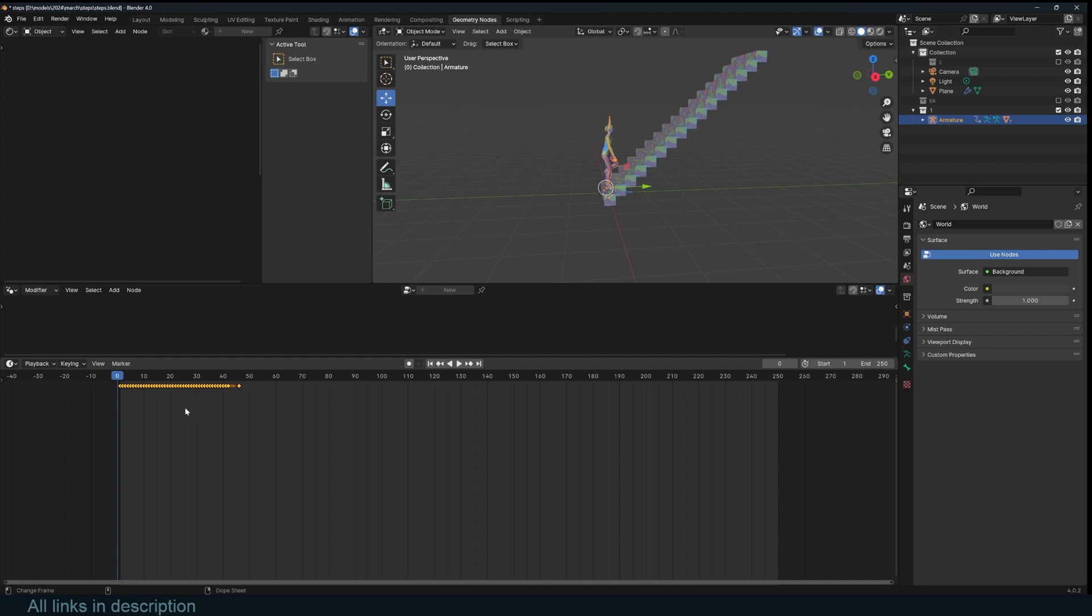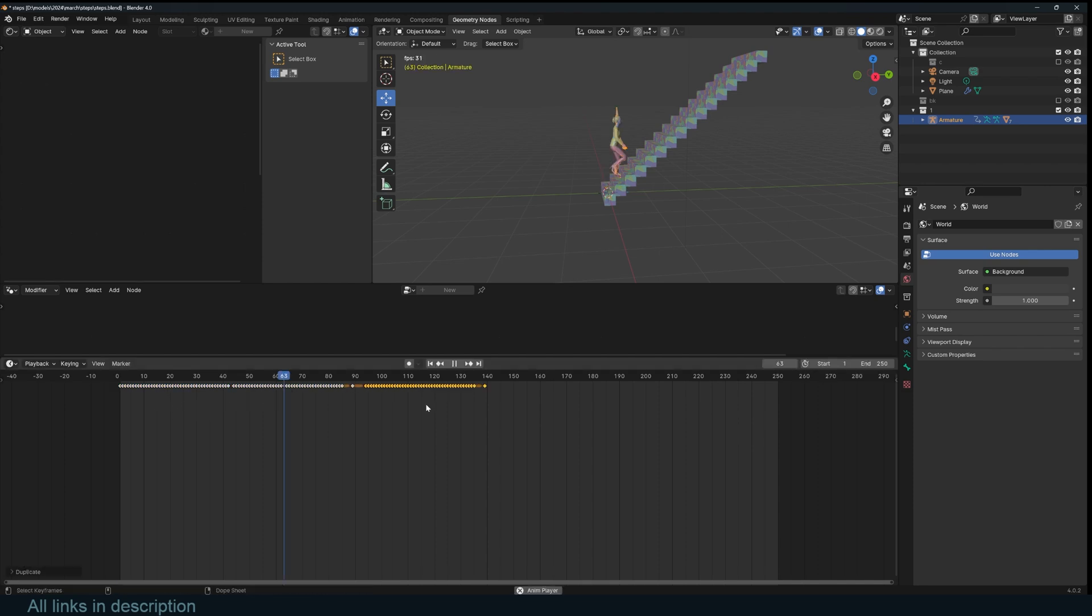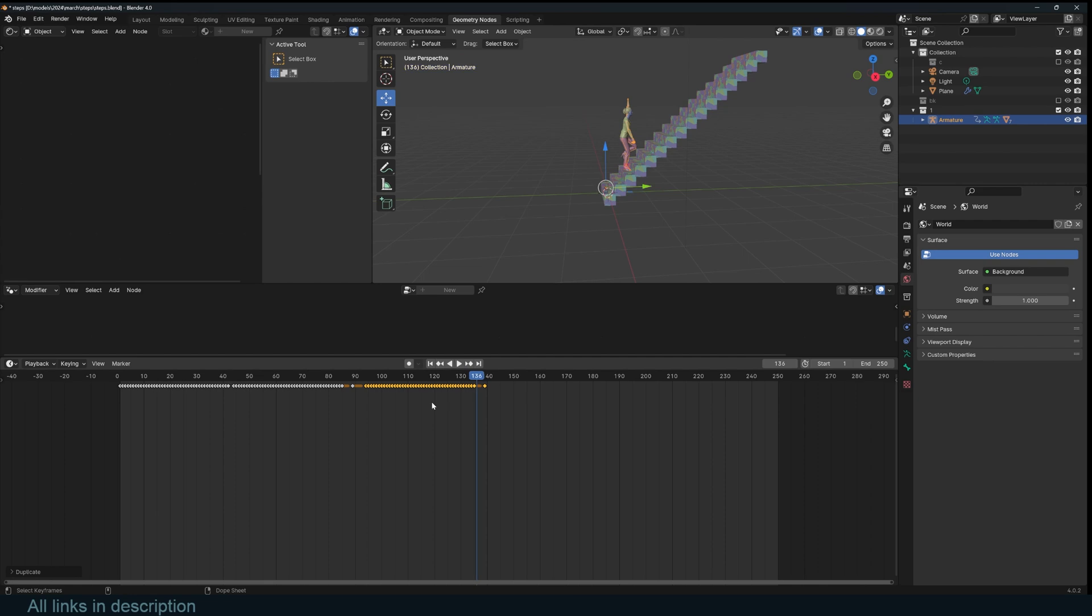Normally, you just duplicate these keyframes, but she just slides back in position, which is not what we want. Let me show you a quick way to make the animation looped without spending a lot of time.